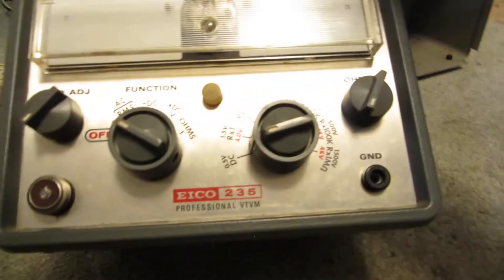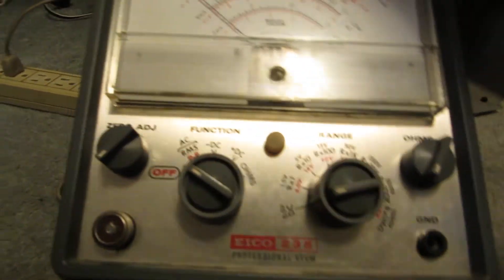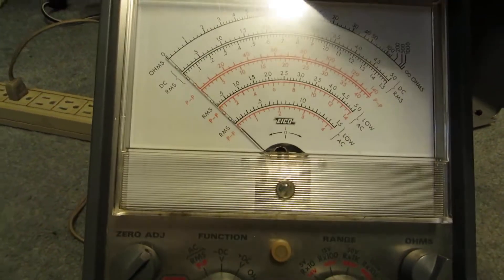So, yeah. So that's the ICO 235 vacuum tube multimeter. Thanks for watching.